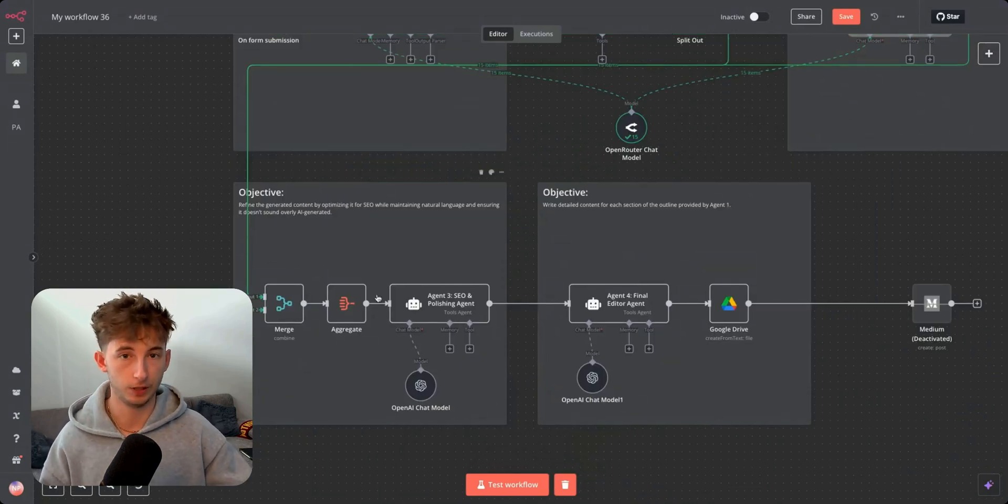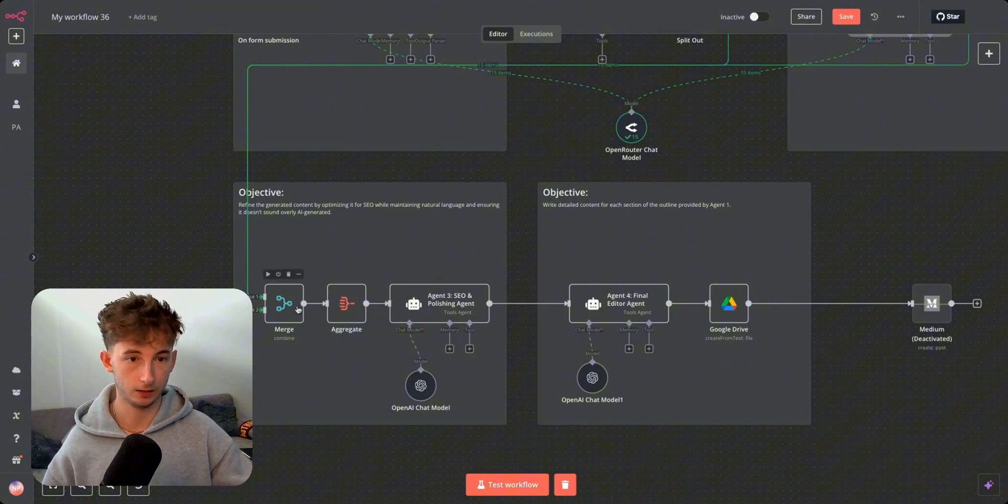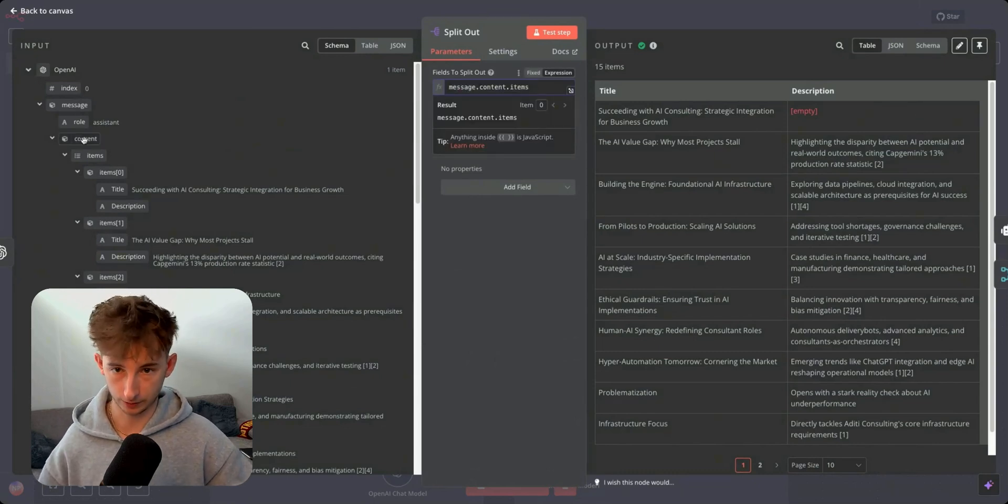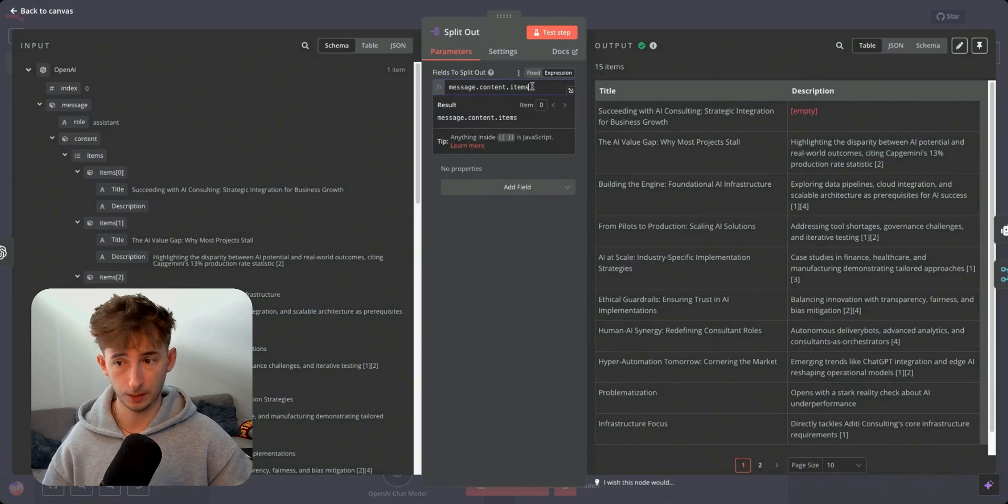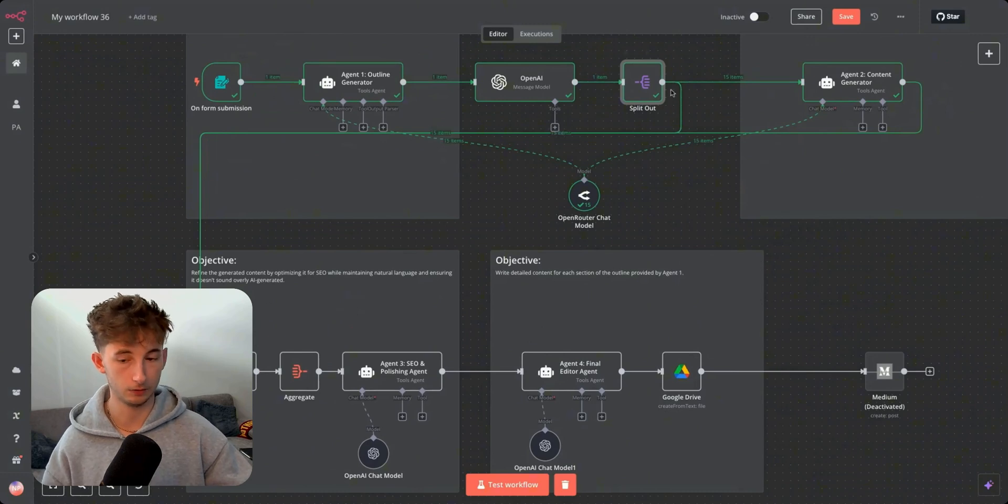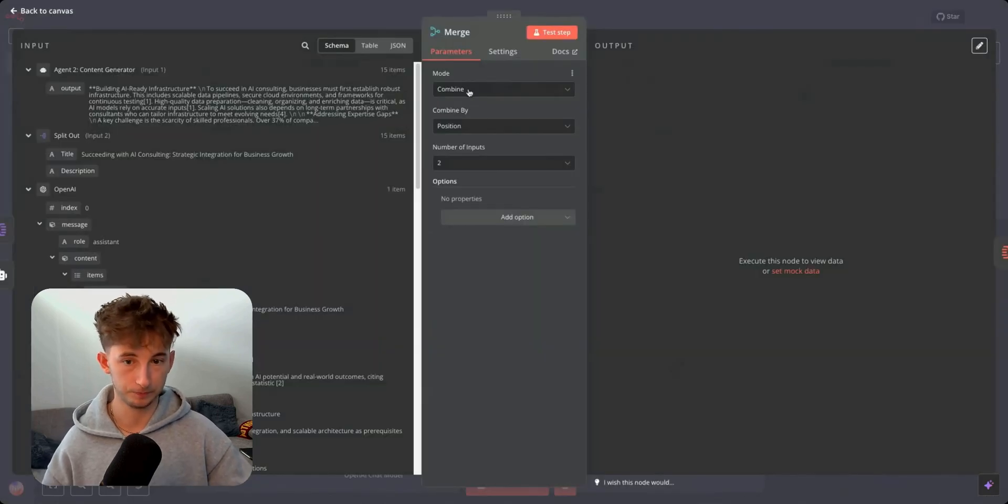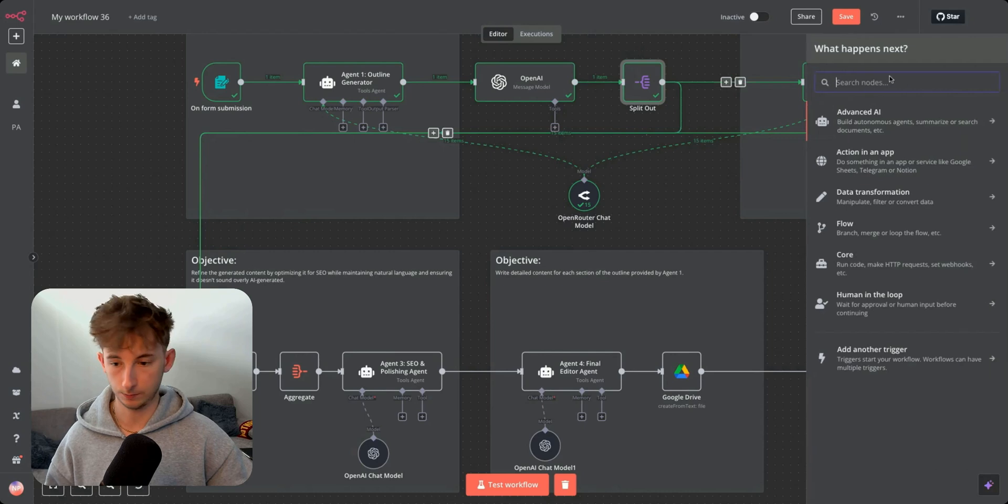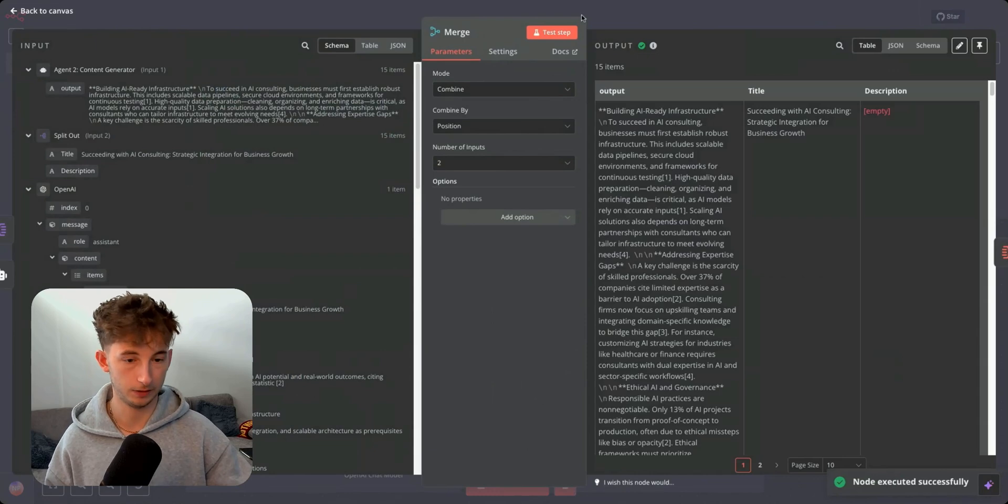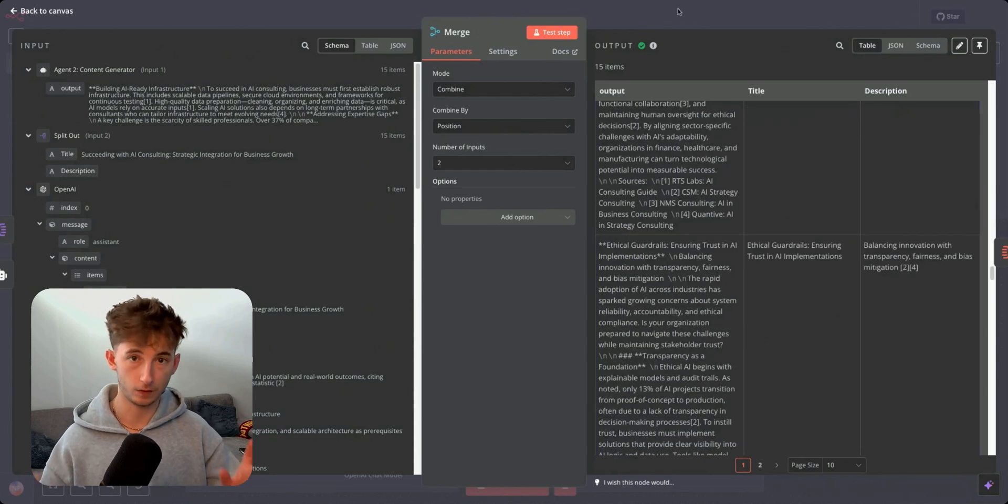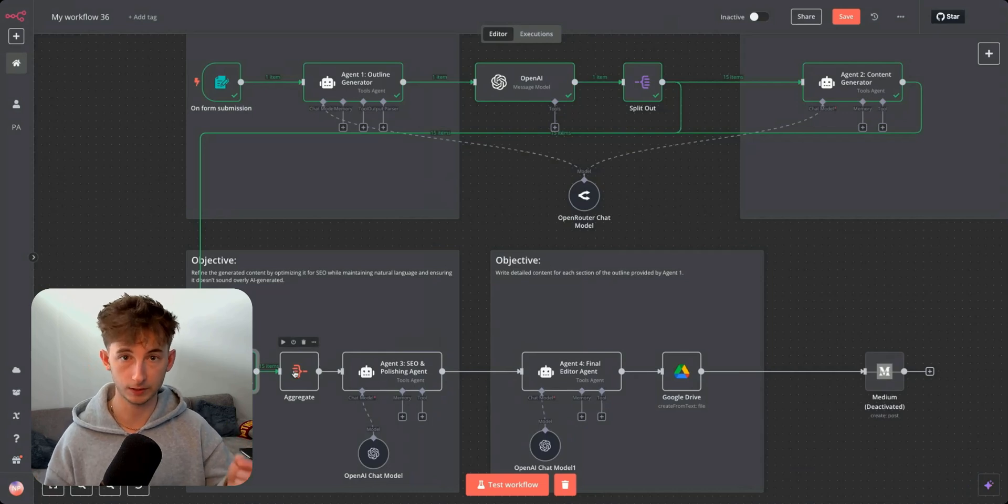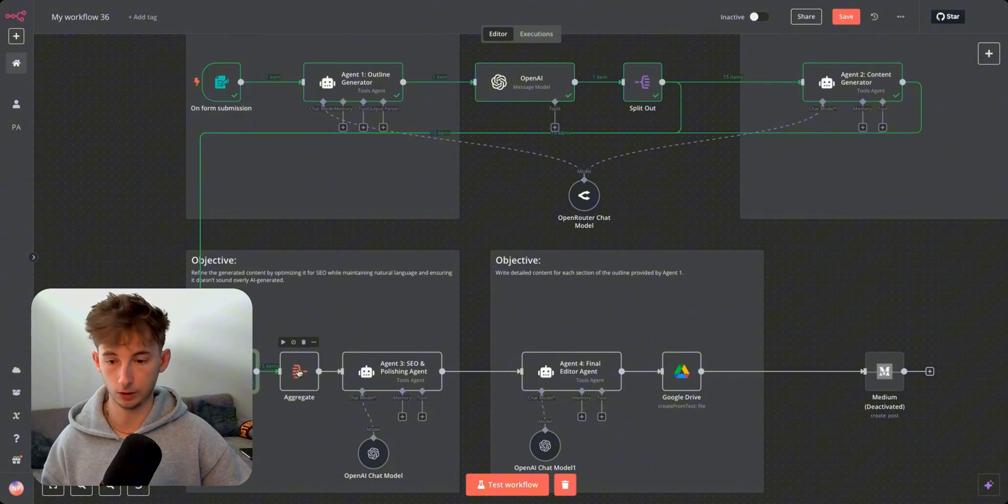Moving on to the next one. This third agent is an SEO and polishing agent. But before we get into that, we have to merge and actually aggregate this data. I should probably point out all we're doing with this split out node is I'm just typing out message content items. So what I did right here is I pretty much just dragged over this, or you could just type out message content items, or it might be called something different for you. But in any case, we're then connecting the second agent into a merge node, but we're also connecting the split out node into a merge node. So we're combining the two. And you can see right here, combined by position, the number of inputs just going to be two. So we drag over the split out node, drag to the first input, and the second one is just going to be the second input.